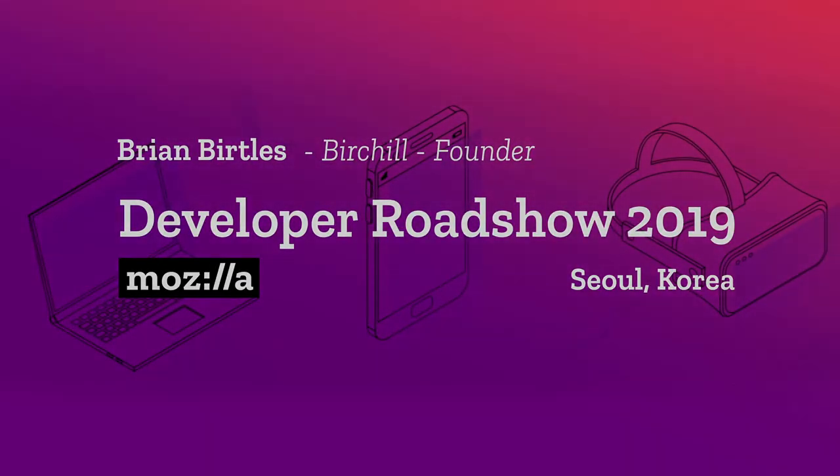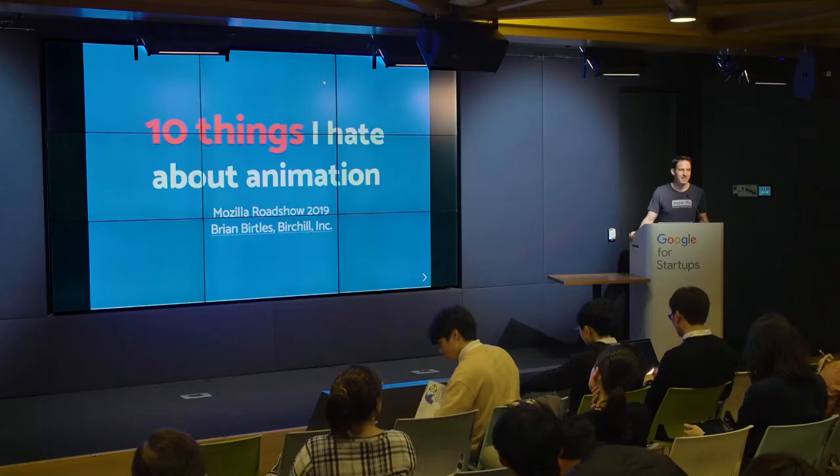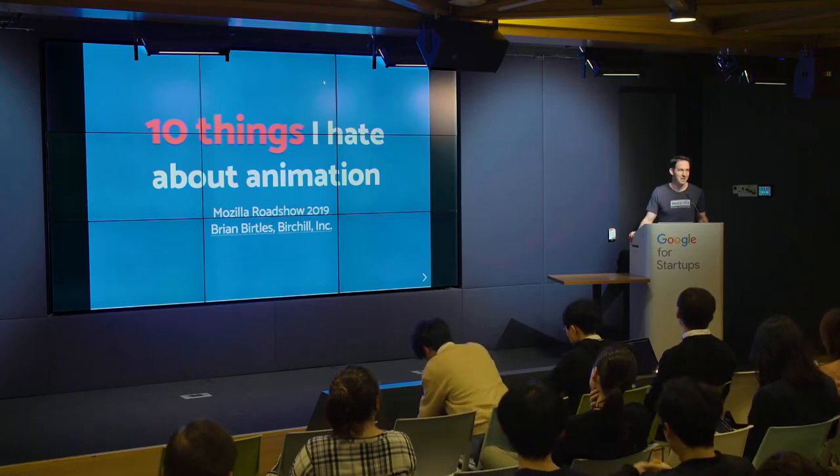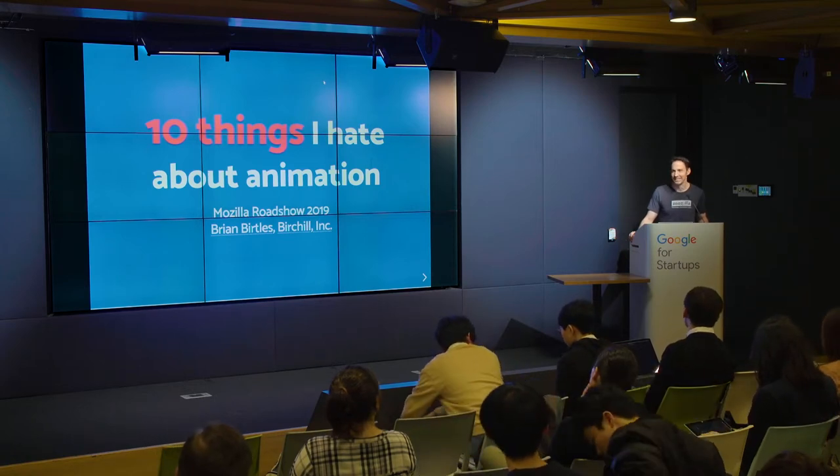Good evening everyone. My name is Brian and unfortunately unlike Weijing, I don't speak Korean. I think the only Korean I remember is... so this is the last presentation for this evening. So please just bear with me for a little bit more. I'm going to be speaking about animation and especially 10 things I really don't like about animation.